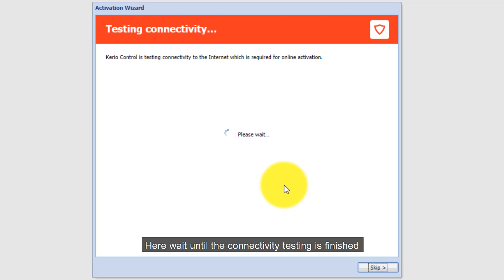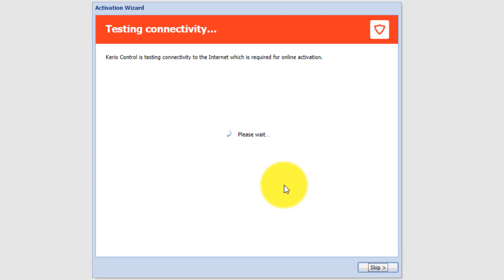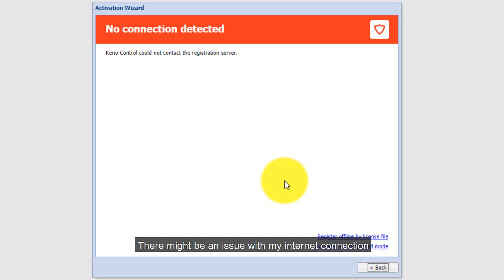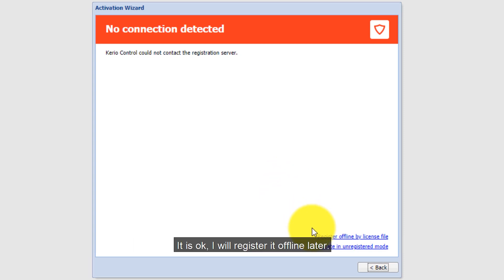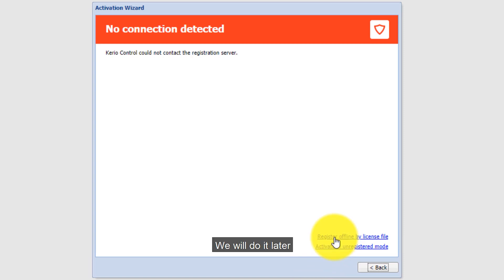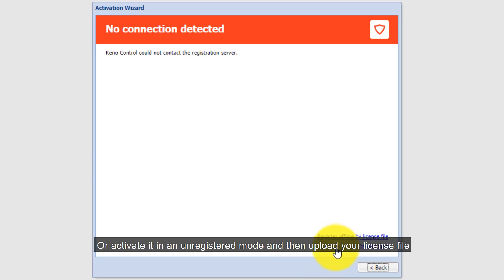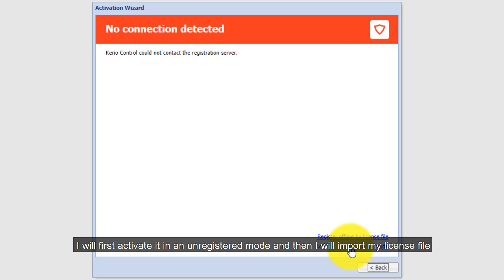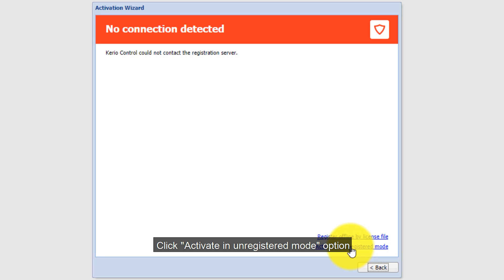There might be an issue with my internet connection — that's okay, I will register it offline later. You have two options: if you have a license you can select 'Register offline by license file', or you can activate it in an unregistered mode and then upload your license file later. I will first activate it in unregistered mode and then import my license file. Click 'Activate in unregistered mode'.